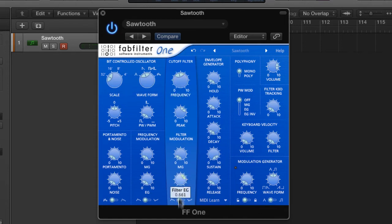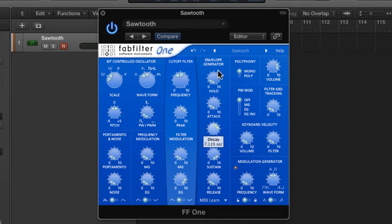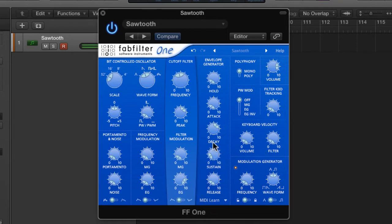Now I'm going to use the envelope generator which is actually already turned up and we're going to make it decay based, which means that I'm going to turn the sustain down and I'm going to use the decay to control the bite.